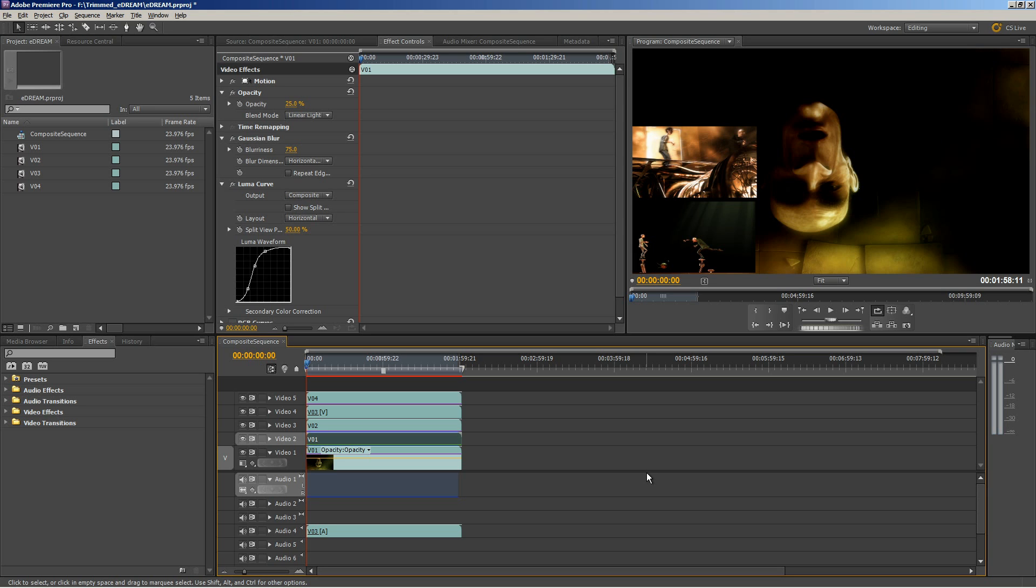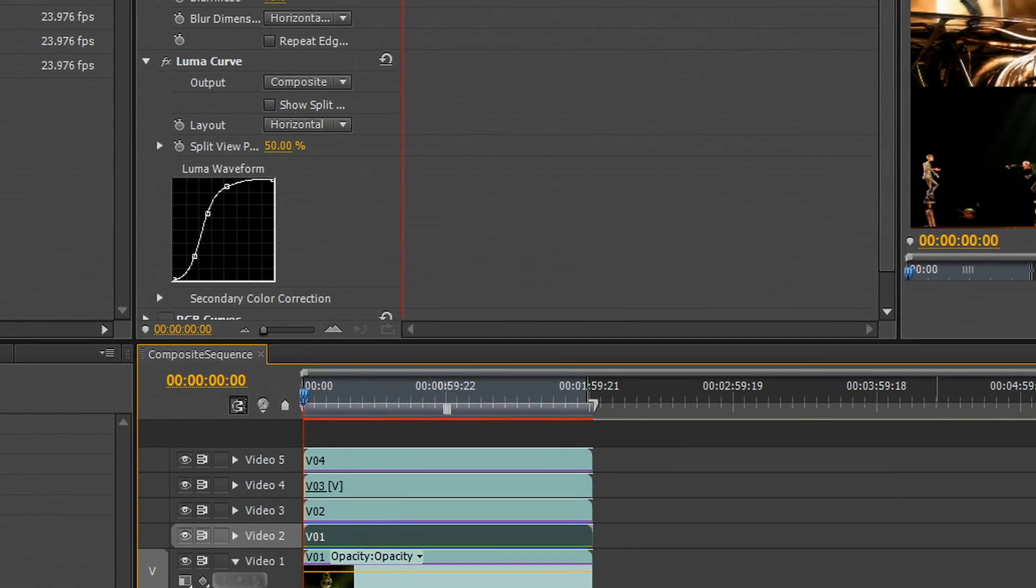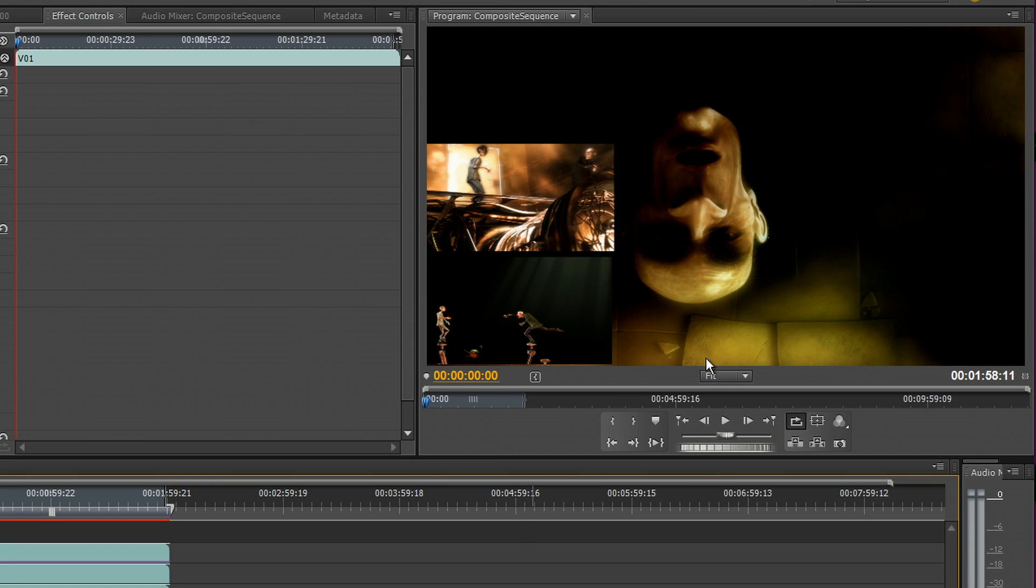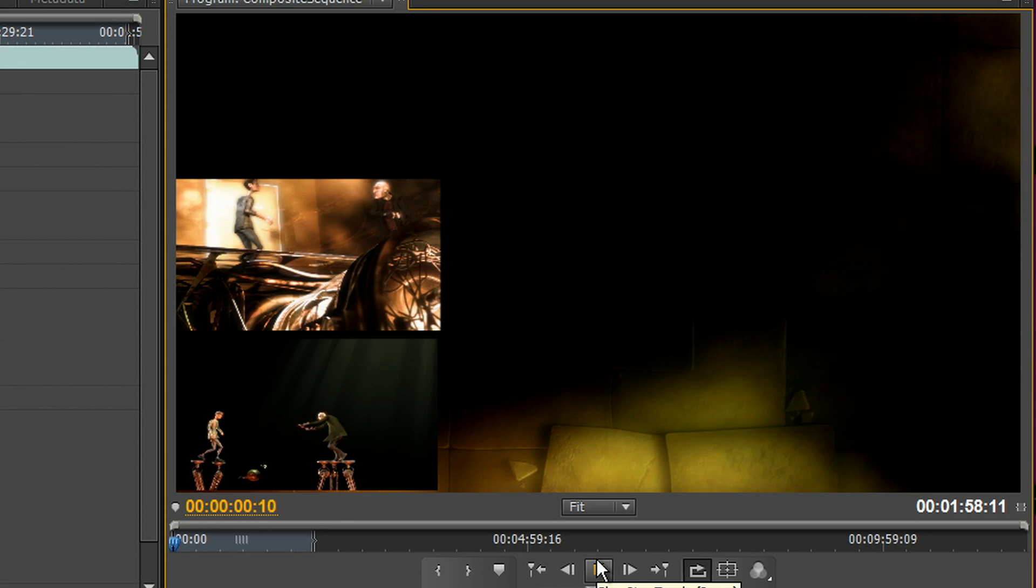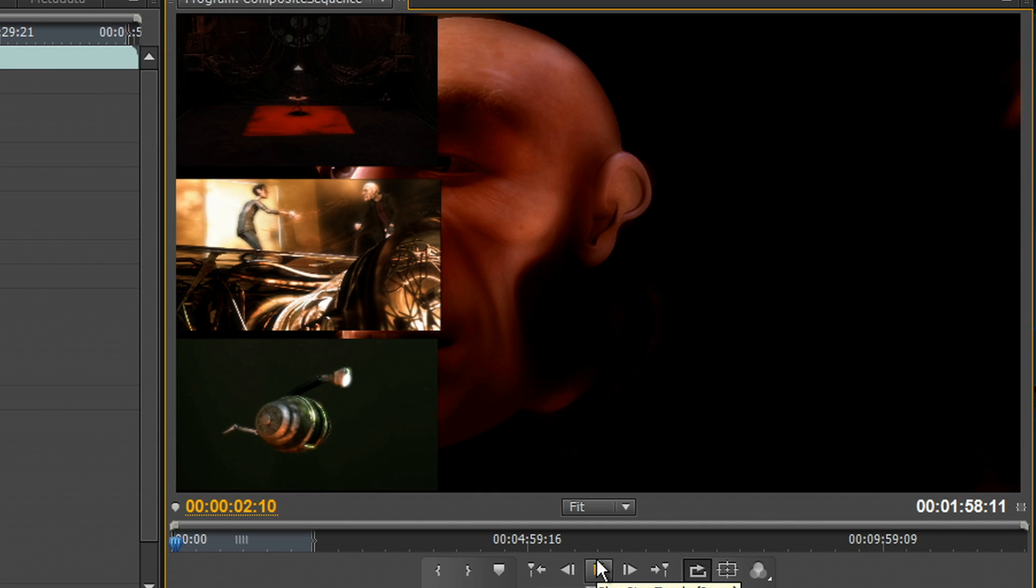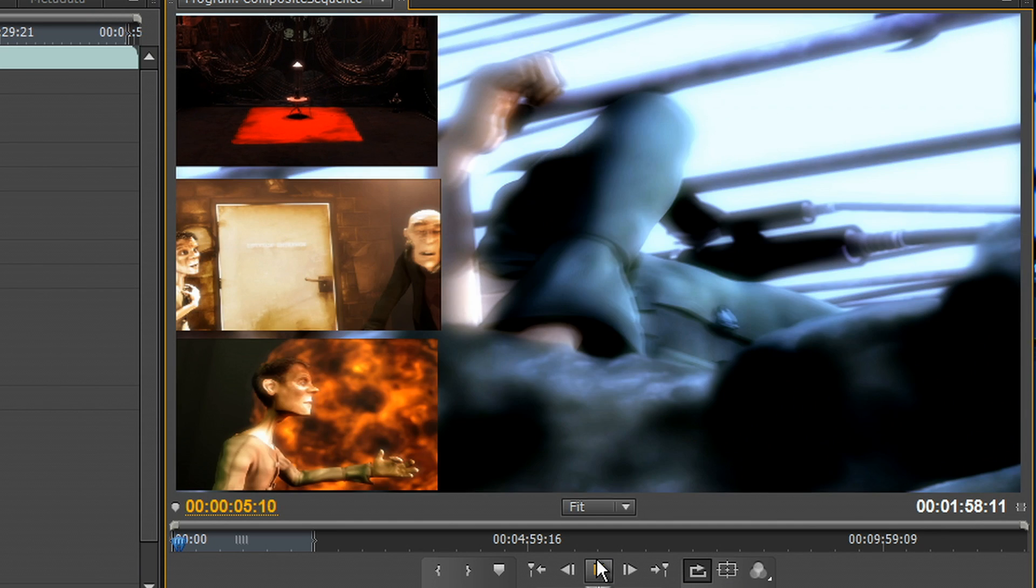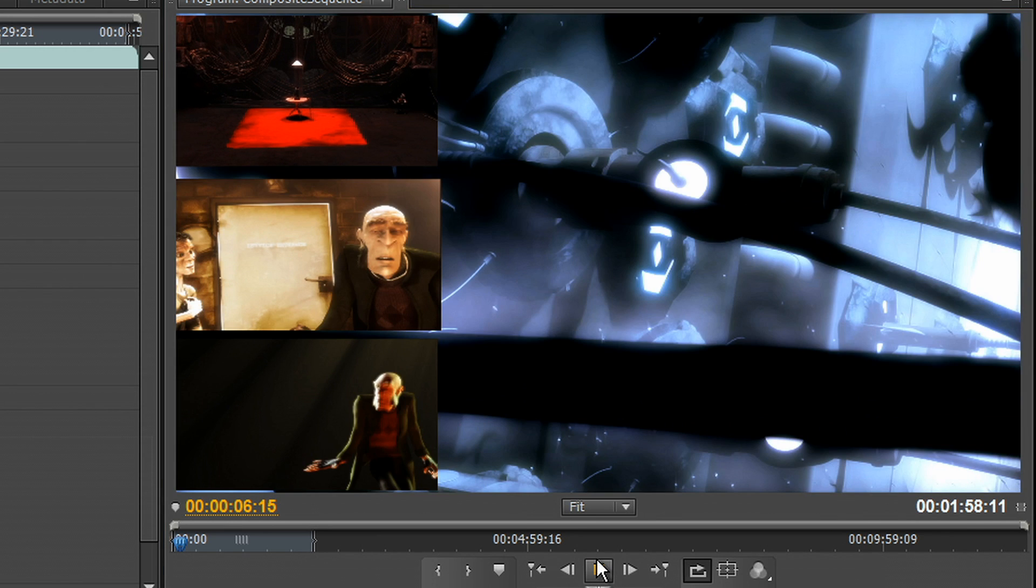So in this project we've got five layers of HD video. Each layer is color corrected and in addition we've got special effects applied like Gaussian blur, blend modes, scaling, picture in picture, and when we go ahead and try to play this back utilizing the Mercury playback software engine, you can immediately see that the playback is not smooth at all. It plays back very jerky.